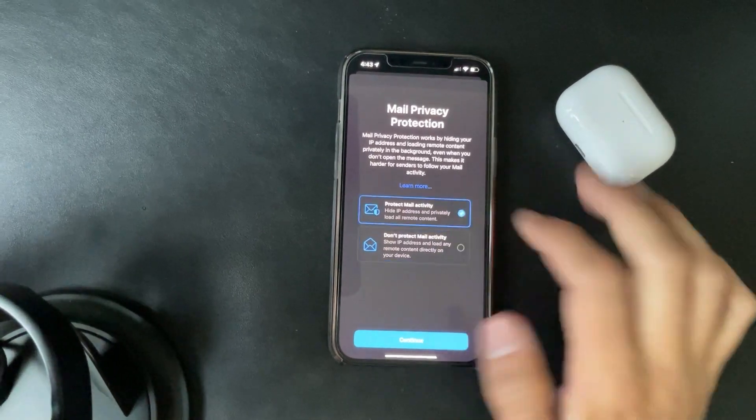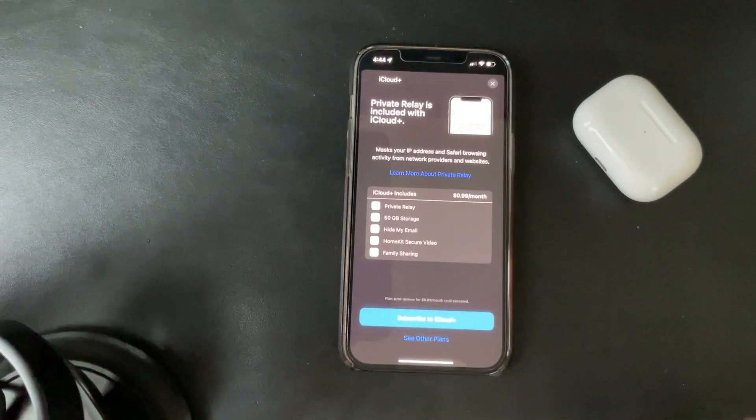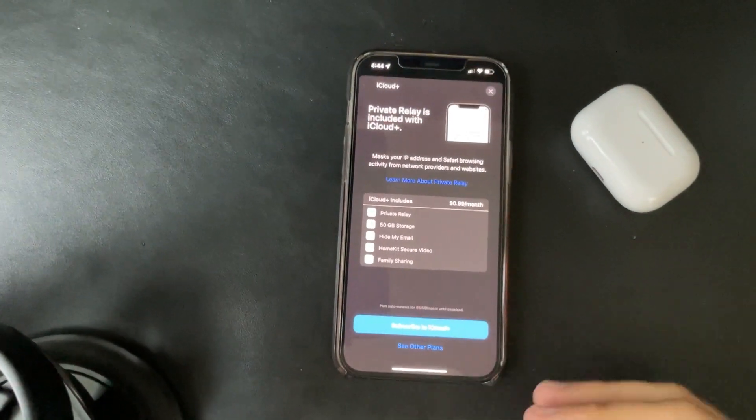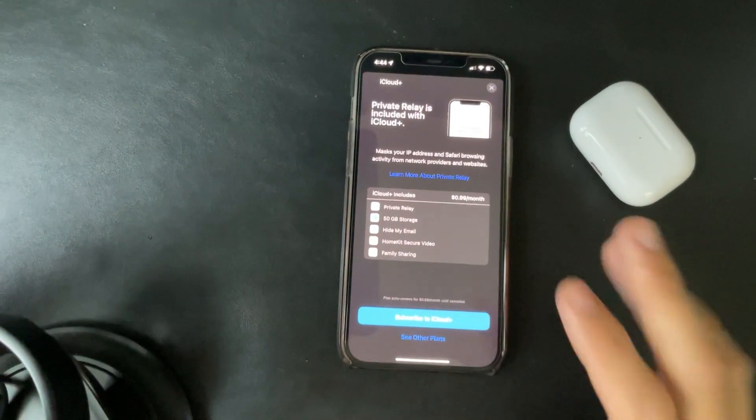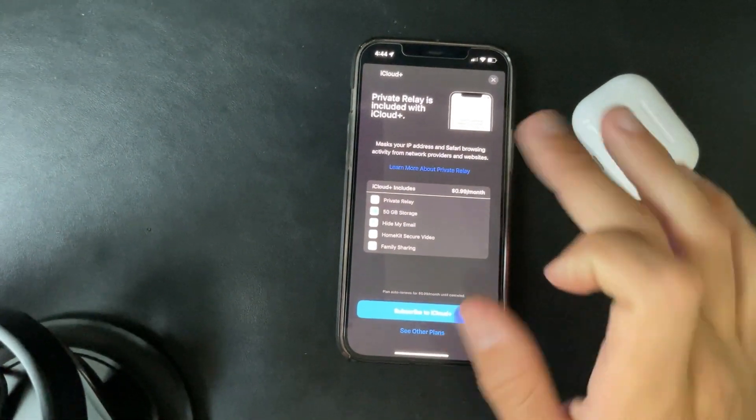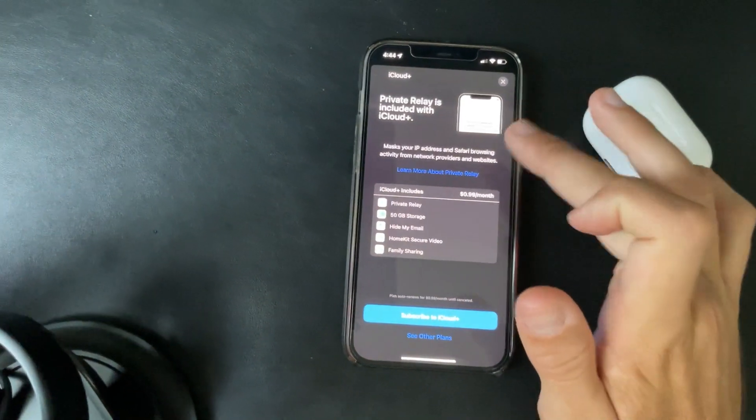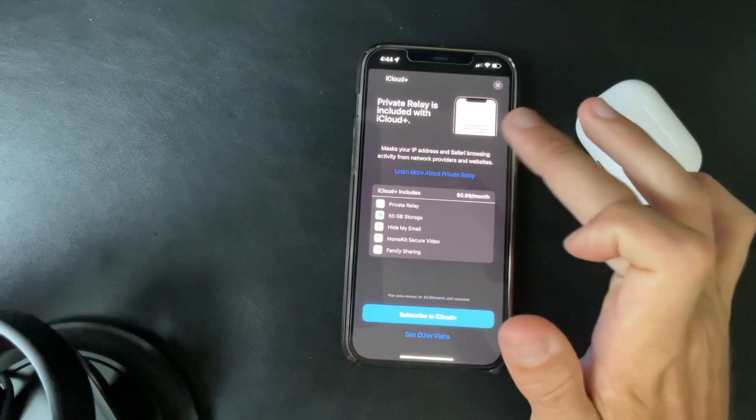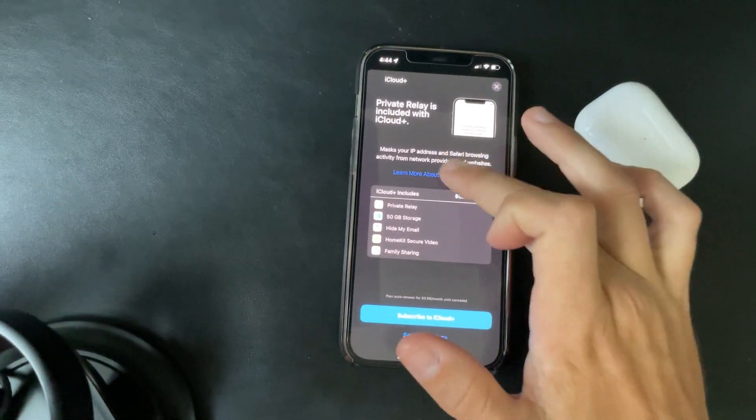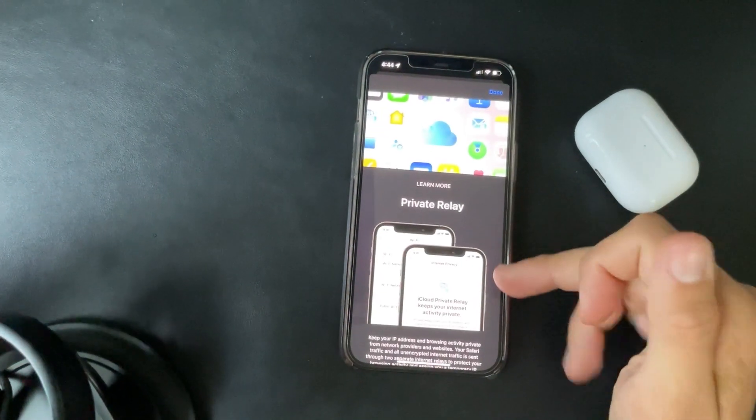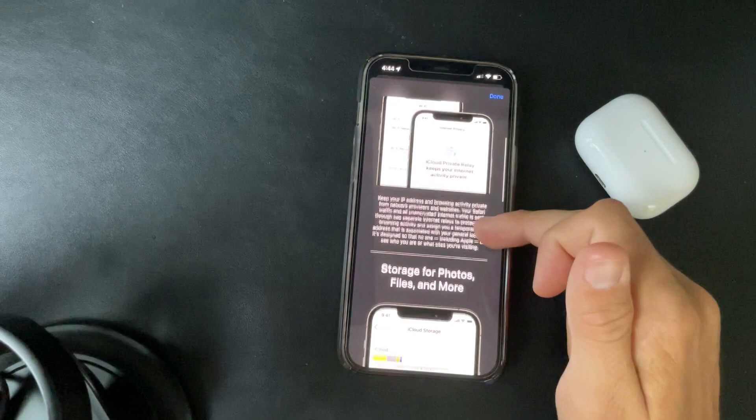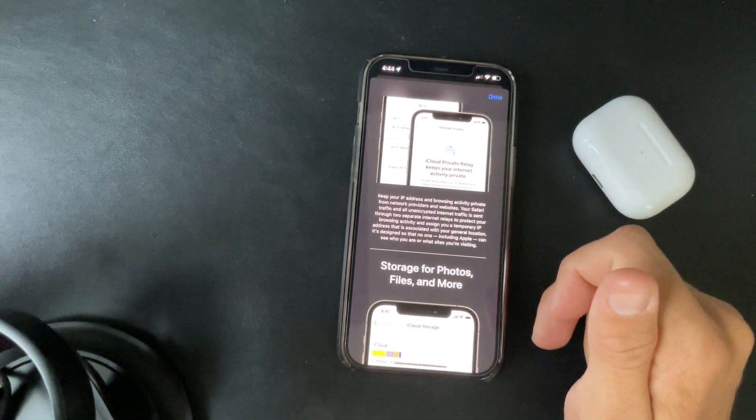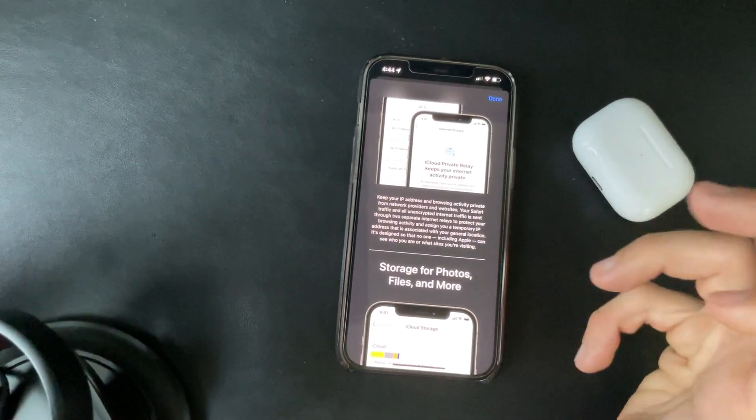So I was able to get the private relay included with iCloud plus. I got this to open, so mask your IP address and Safari browsing activity from network providers and websites. This gives you more information.